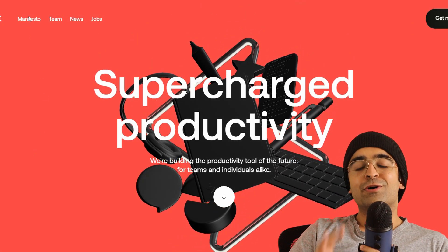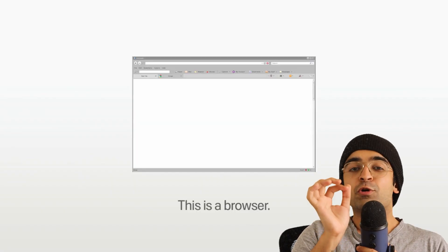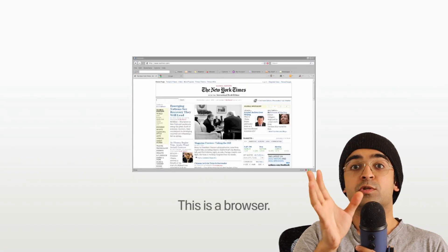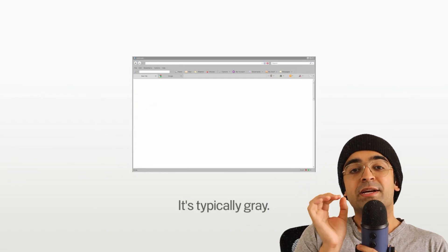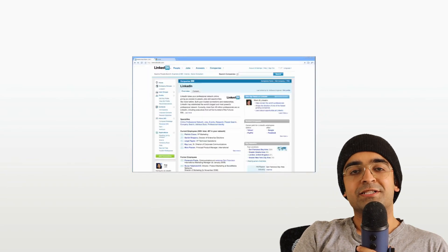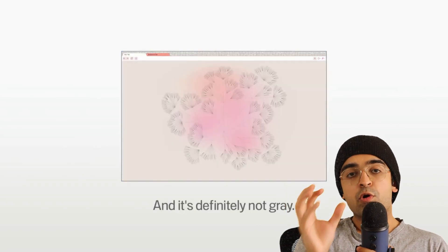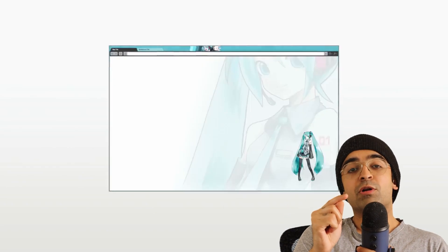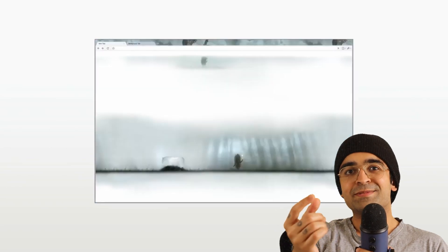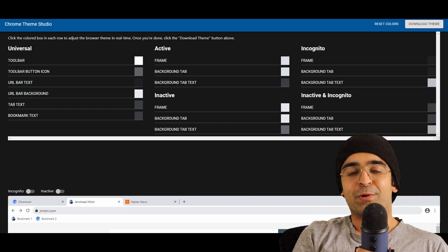I'm sure most of you guys already use Google Chrome. Imagine if you could design Google Chrome themes. Now, there is a small web tool which allows you to create your own custom themes. You can add images, you can add colors, and you can basically create your own theme and then download it as a theme file. This will also allow you to upload your own themes onto the Google Chrome Store. This is super cool.